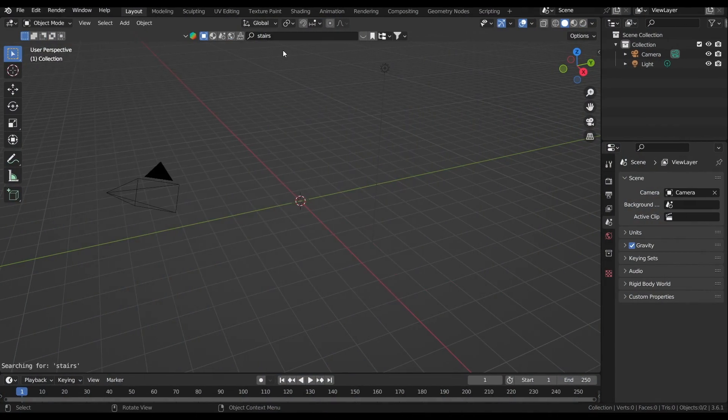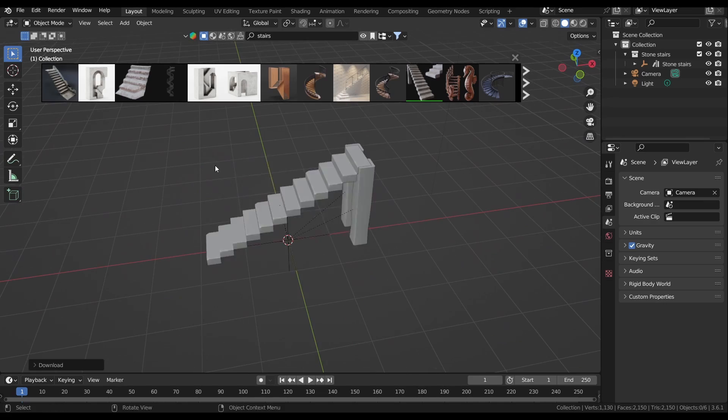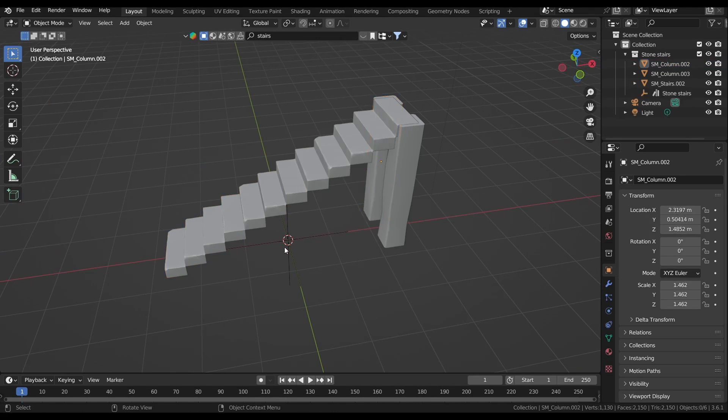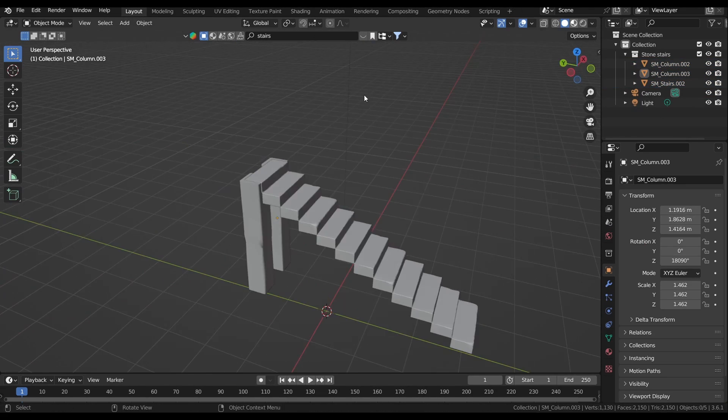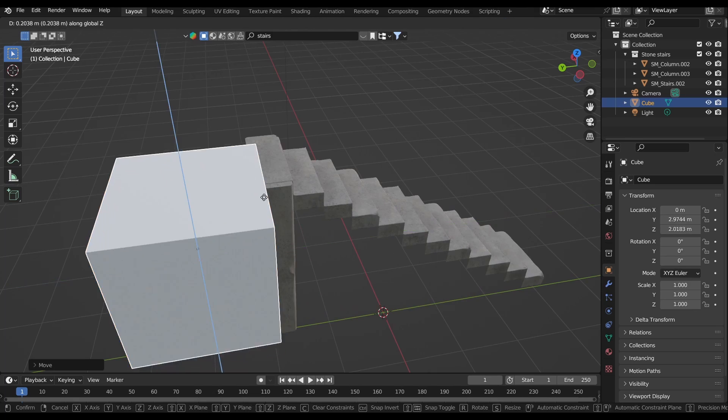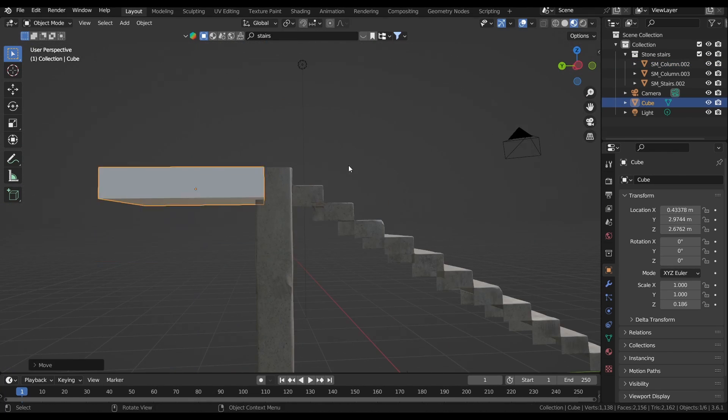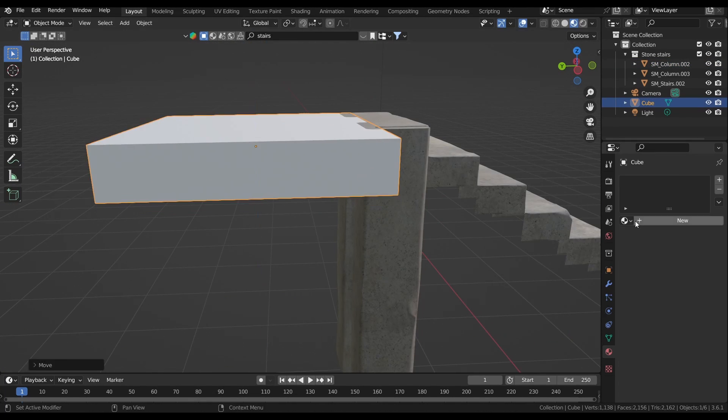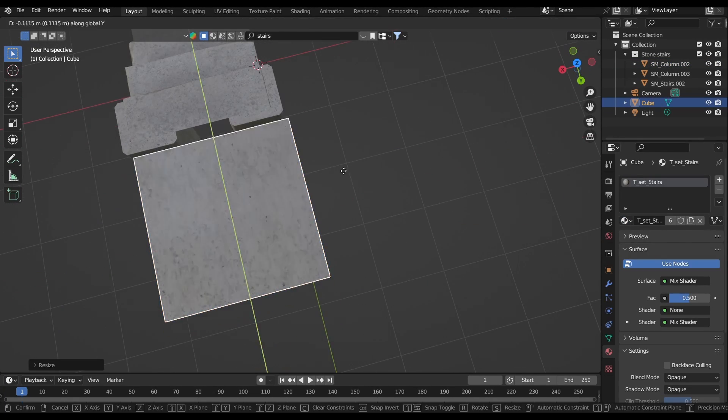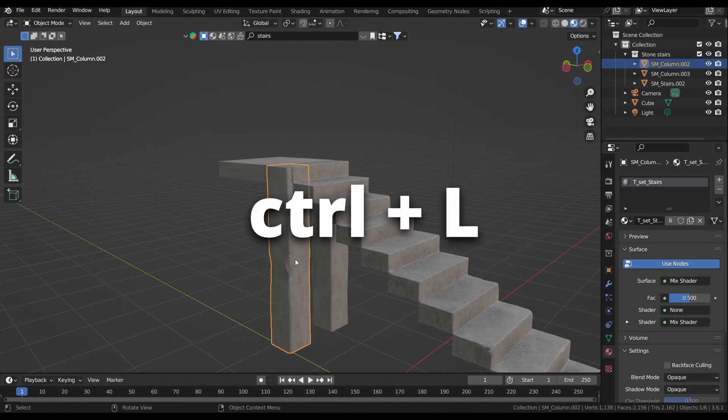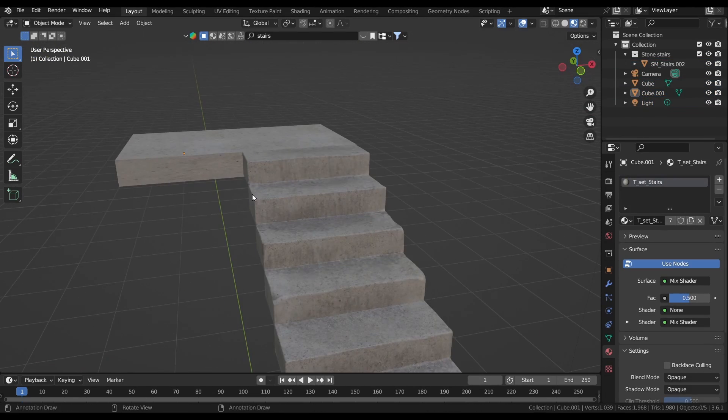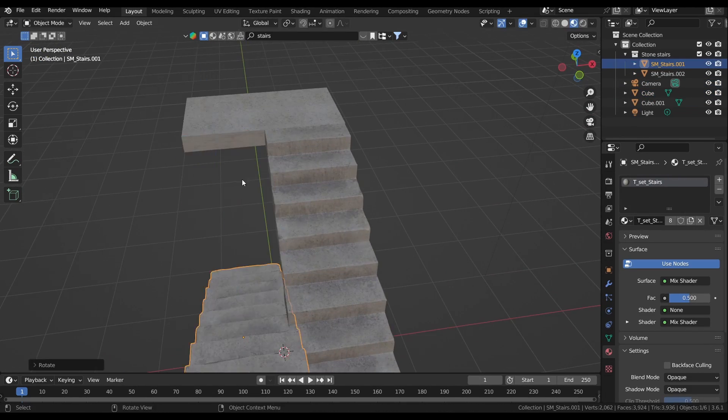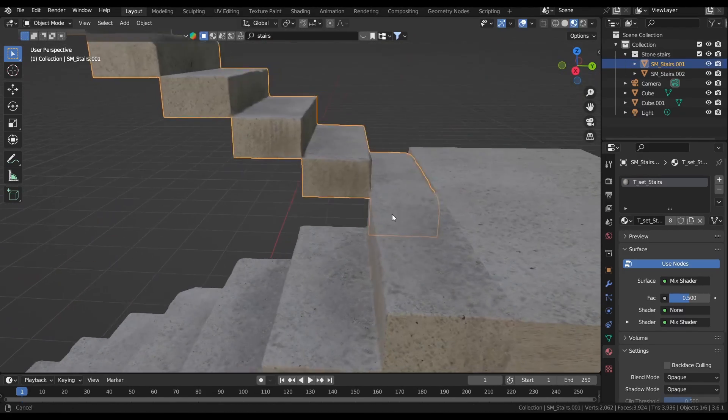The first environment I'm going to be making is my stairwell. I start by adding in this concrete staircase from Blender Kit. I then add a cube and squash it down a bit to make the landing for the next floor and copy the material of the stairs to it. You can do this by pressing Ctrl and the L key and then hitting Link Materials. After some slight adjusting, I duplicate my stairs and move on to adding the railings.